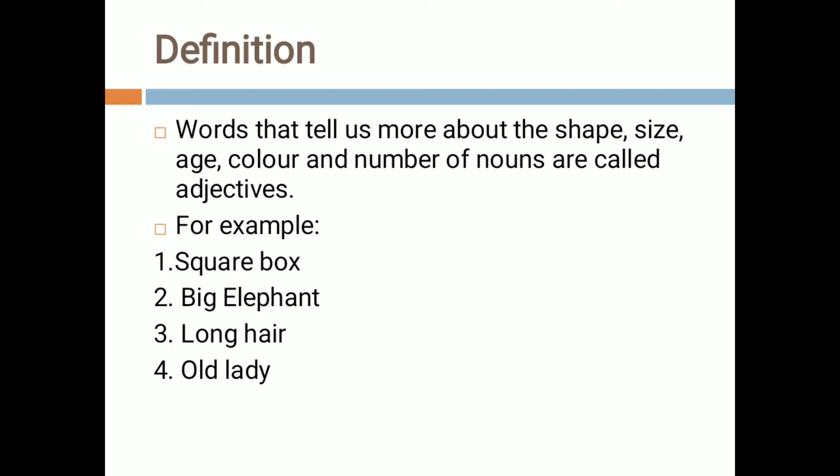Secondly, big elephant. Now elephant is an animal — elephant is the name of an animal, so that is a noun. The word 'big' is representing the size of the elephant. So 'big' is an adjective.